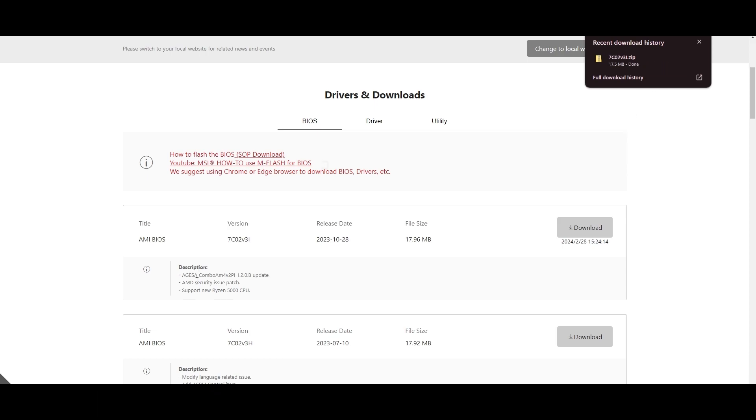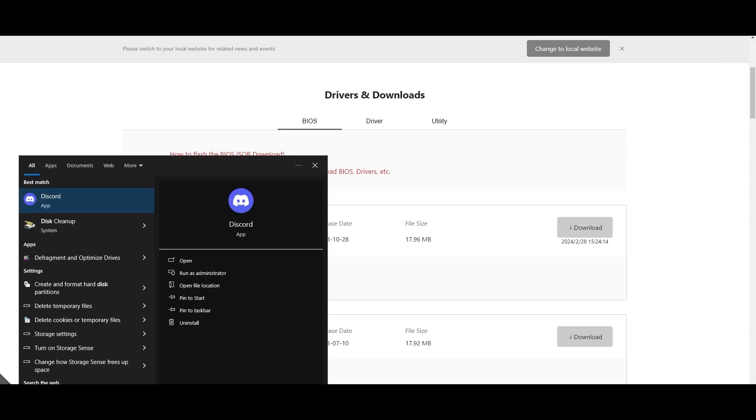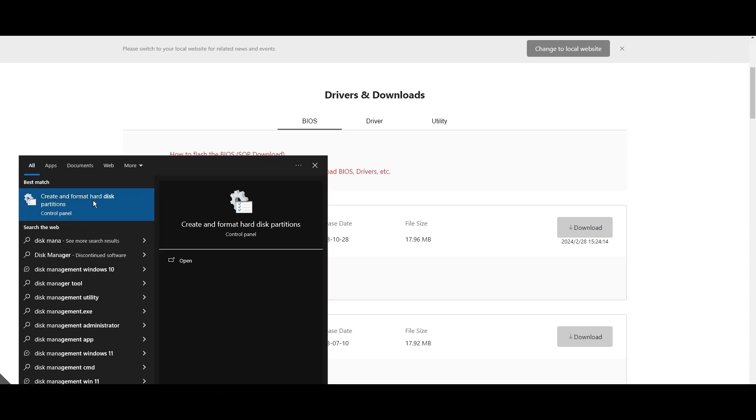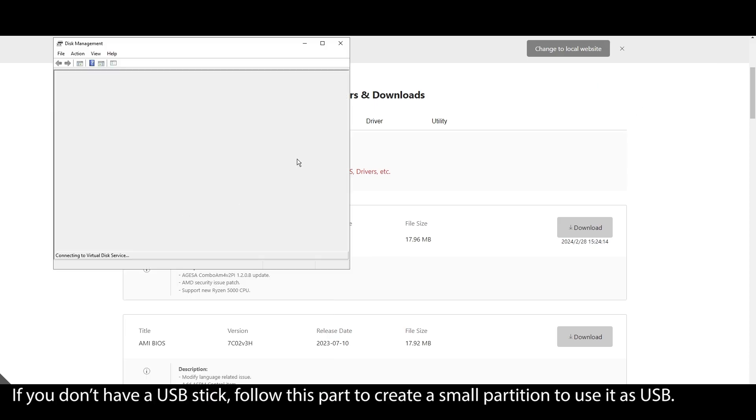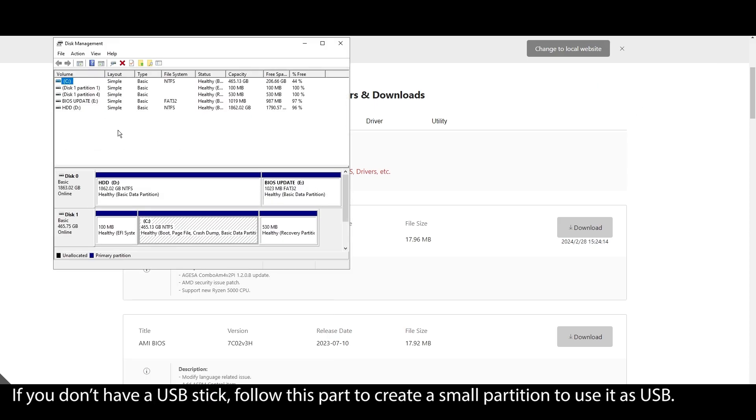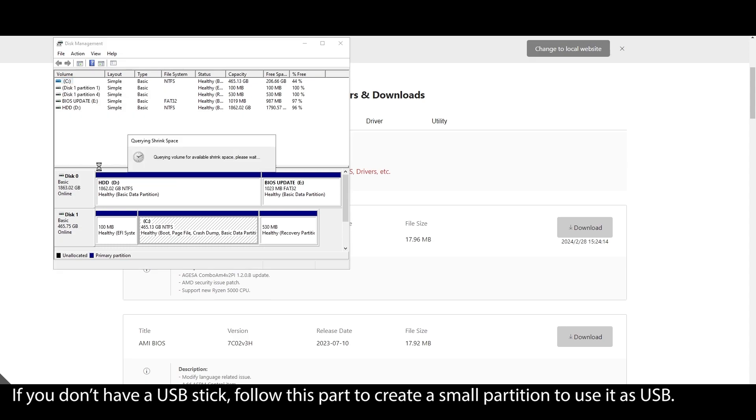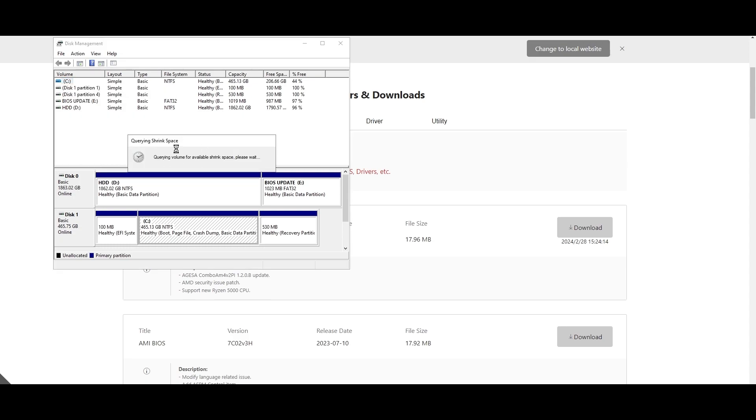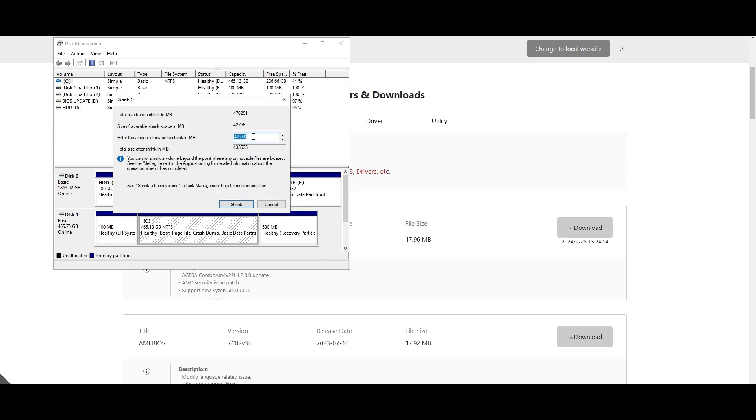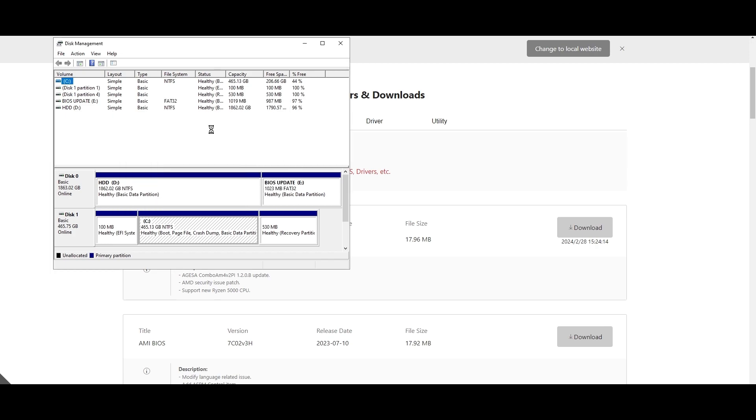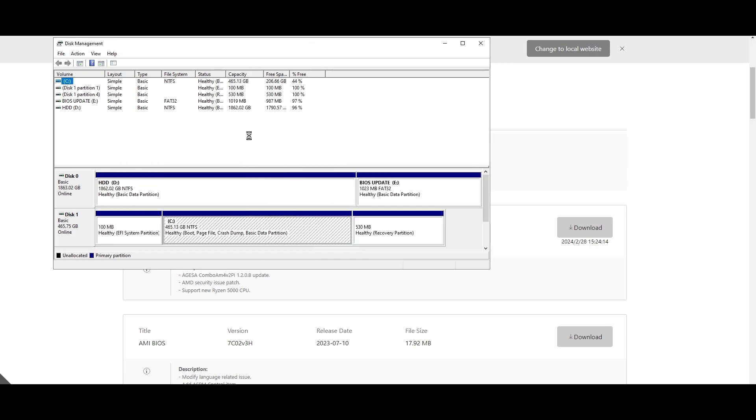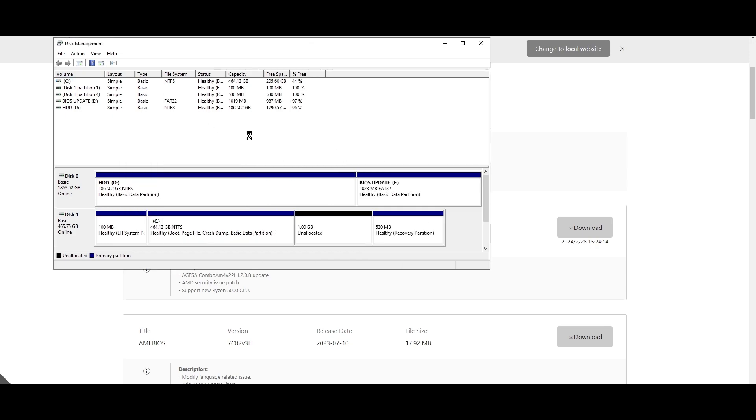On your Windows search bar, type system information, click on it, and locate your motherboard model. Click on it and press CTRL plus C to copy it. Open your browser and type your motherboard model and navigate to the official website. Look for a support or driver's tab, click on it, and choose BIOS. Find the latest BIOS update for your motherboard and download it.